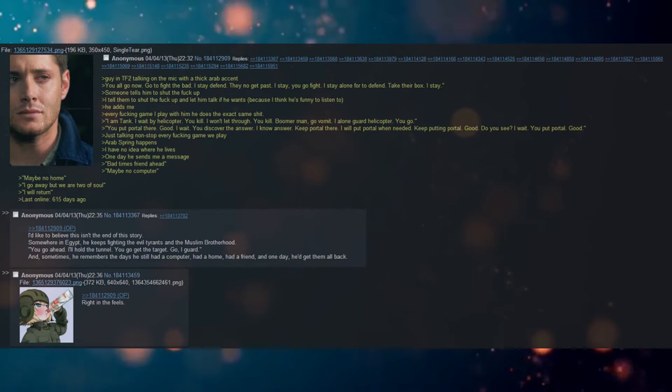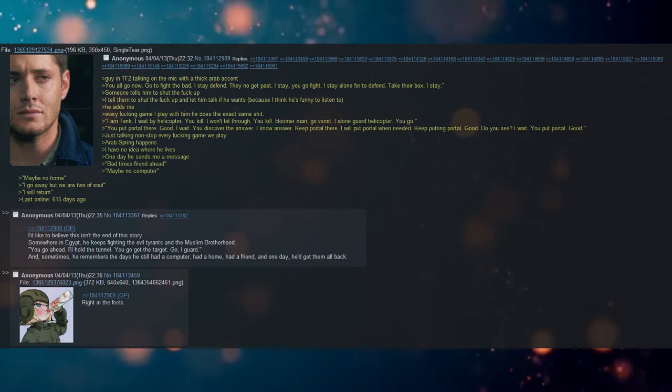He has me. Every fucking game I play with him, he does the exact same shit.